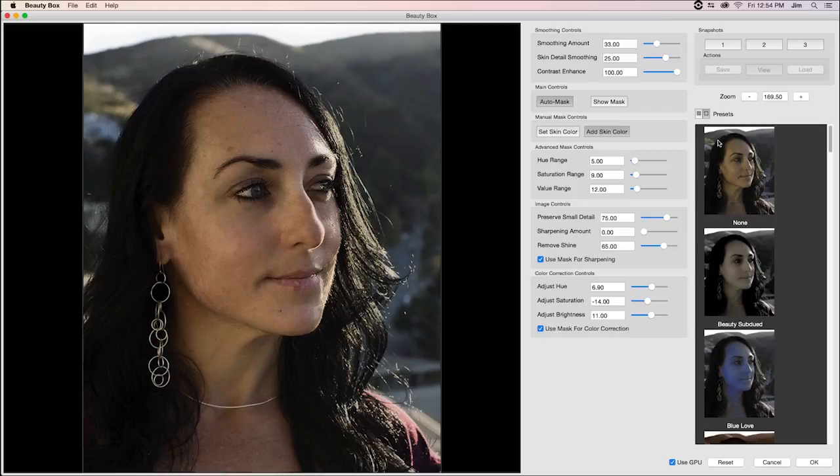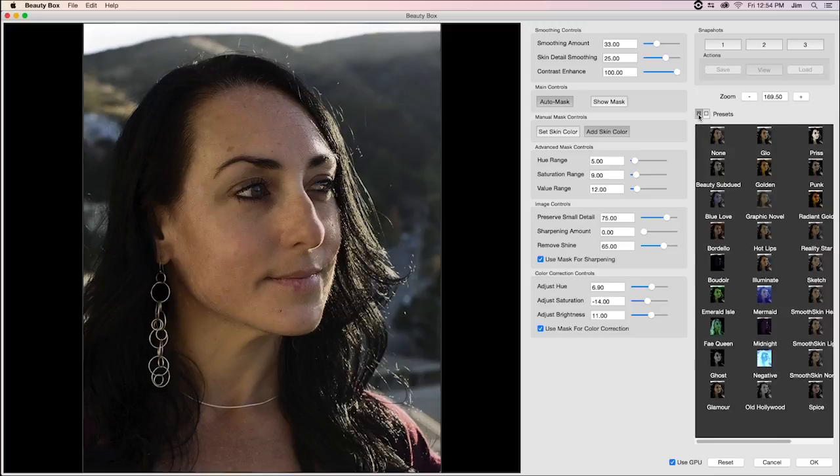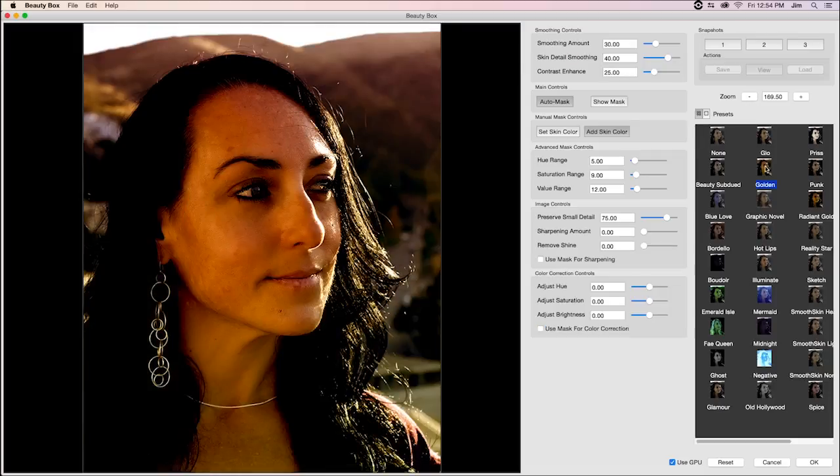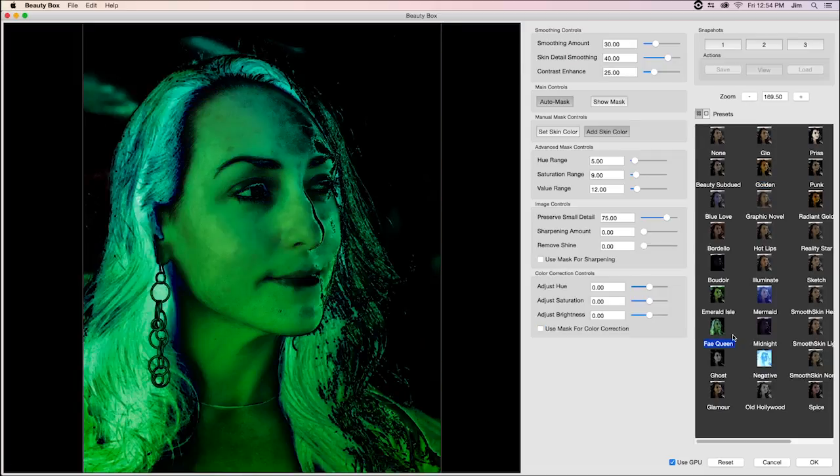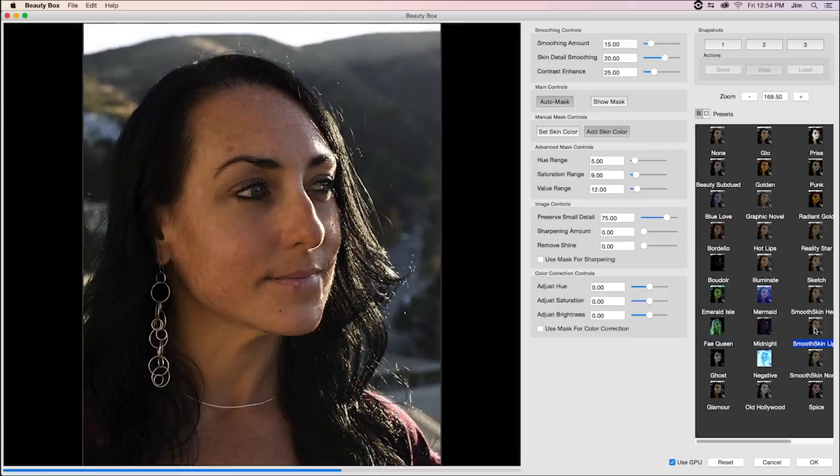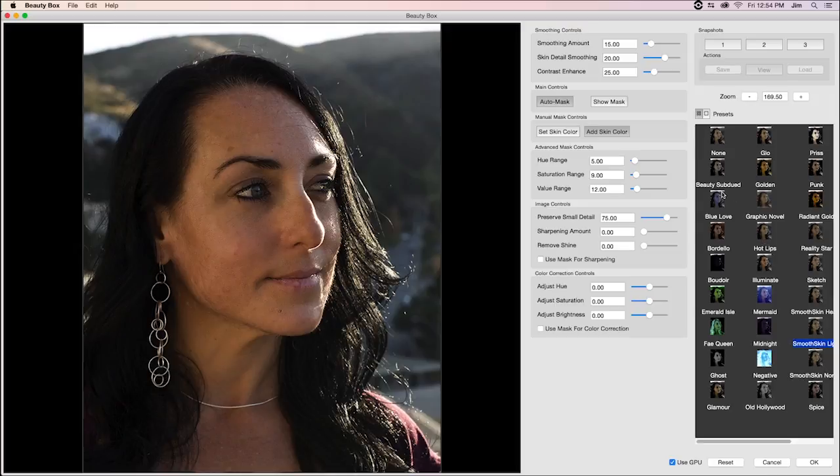Additionally, we have a list of presets that you can use for all kinds of cool, fun looks, whether it be something very, very stylized or maybe a little more subtle, as well as stuff that is just fun and goofy.